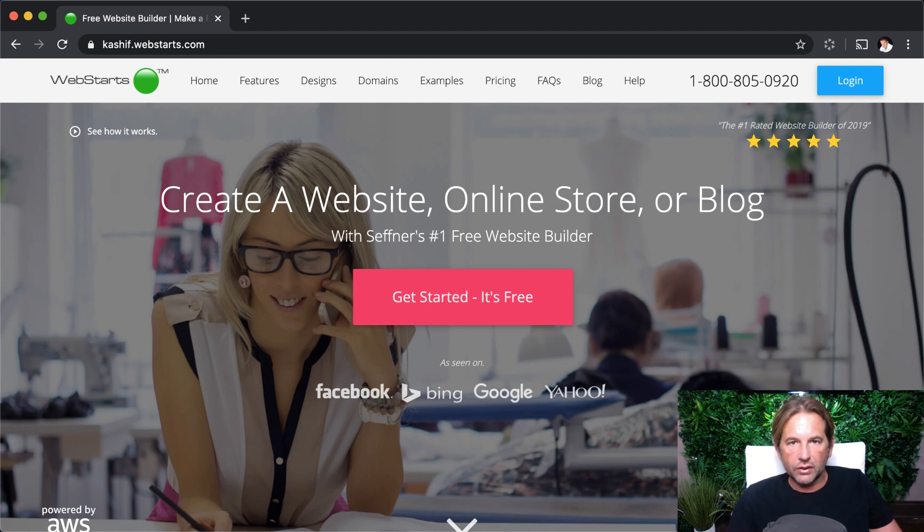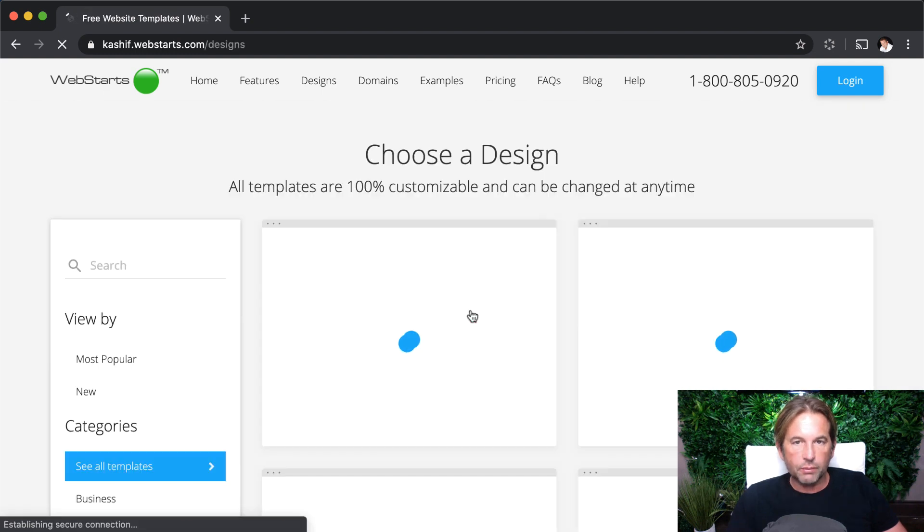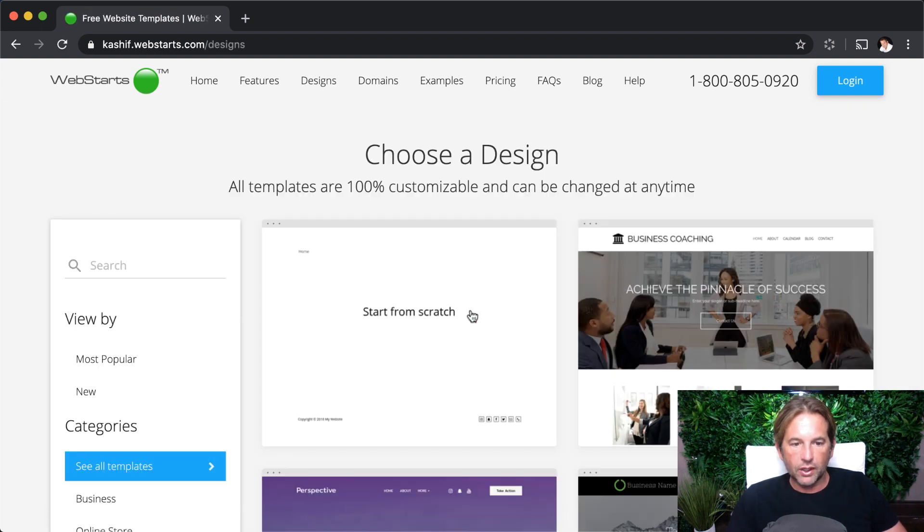Let's dive in and take a look. To get started, go to WebStarts.com, and if you haven't already done so, click get started. It's free to sign up and create a new account.